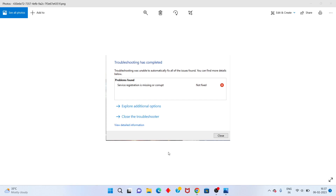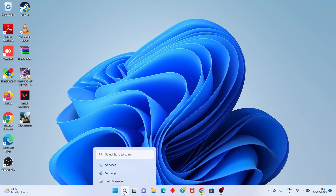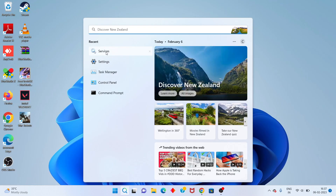Hi, hello guys, welcome to my channel. How to fix 'Service Registration is Missing' error. This is the basic error. Go to the step-by-step, follow the steps. First step: go to the search bar, search for Services.